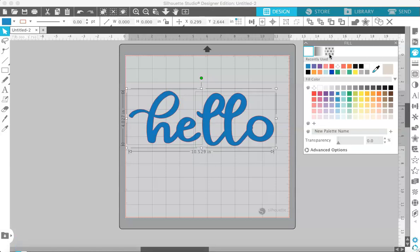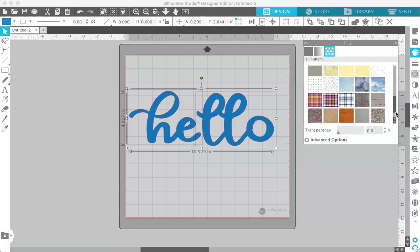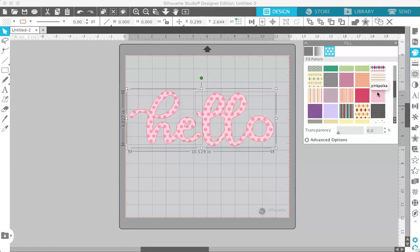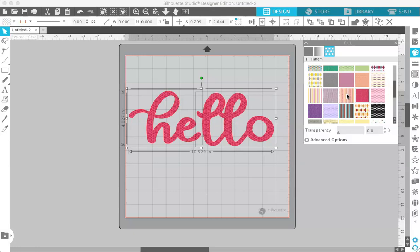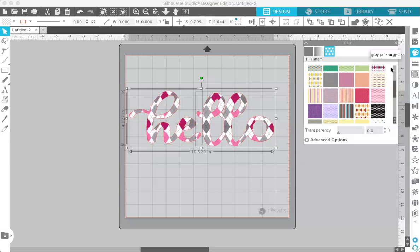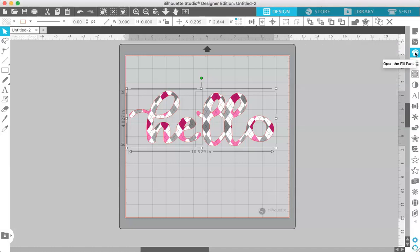And you can also fill it with patterns. So if you click on the pattern, it has several default patterns in here that you can apply. And then you just double click, actually single click on any one of these patterns to apply some patterns to your lettering or to your text.